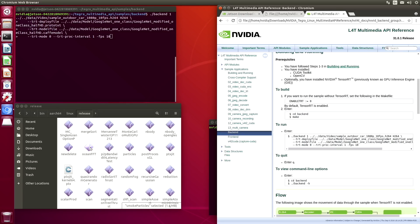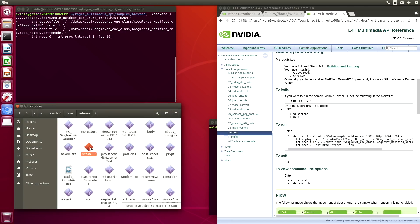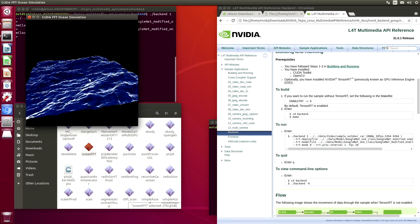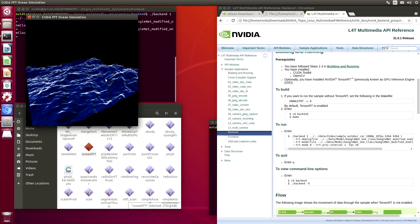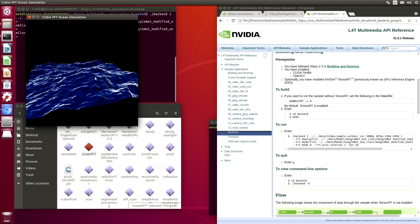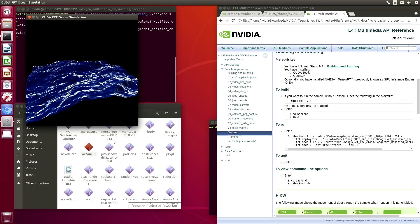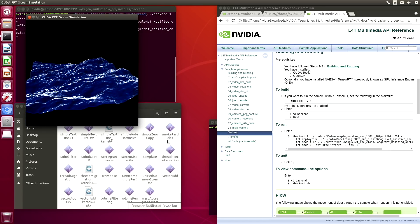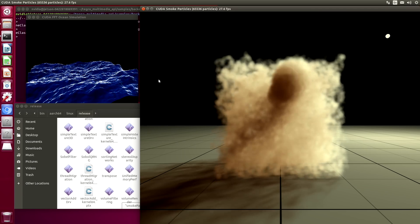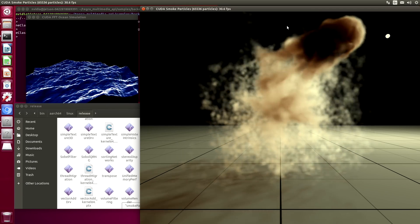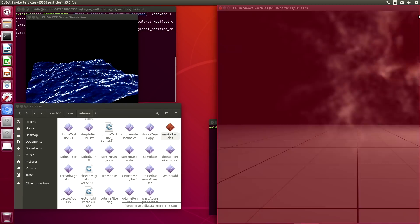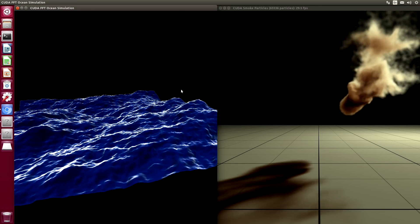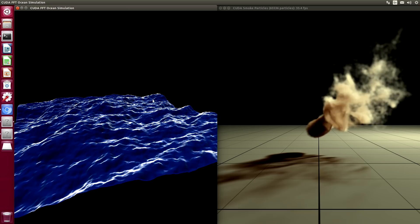For the first demo, let's take a look at some of the OpenGL examples. This is the Ocean FFT. And let's look at the smoke particles. As we expect, we get snappy performance.